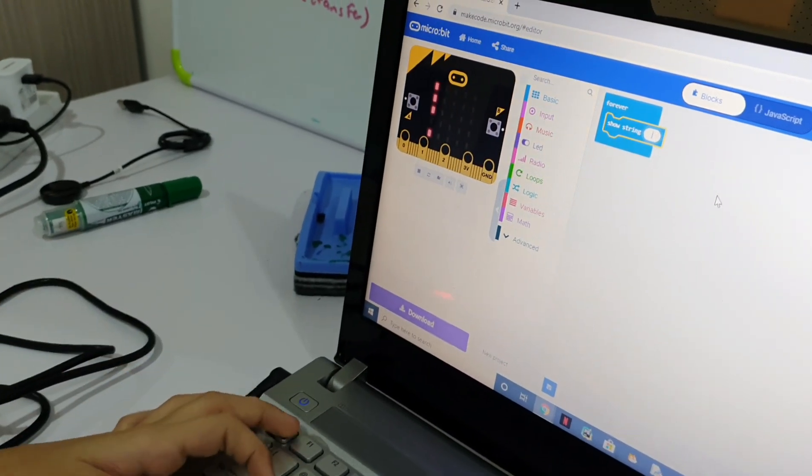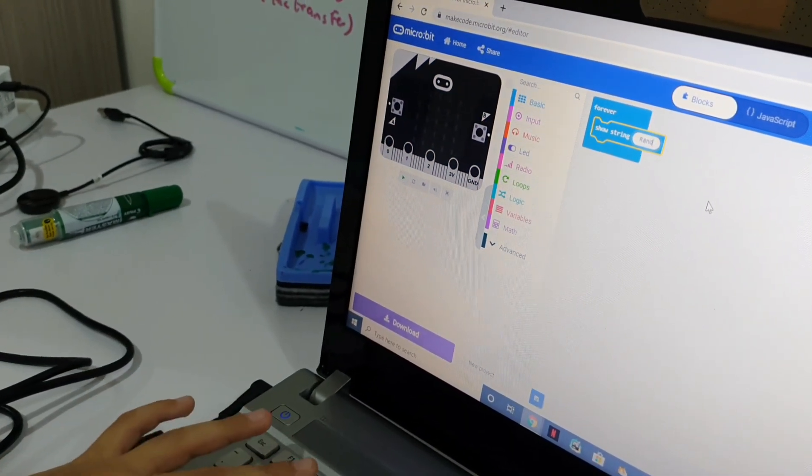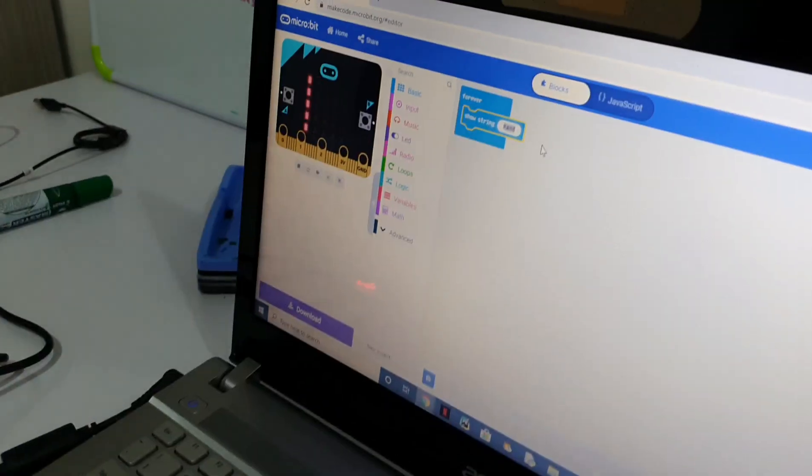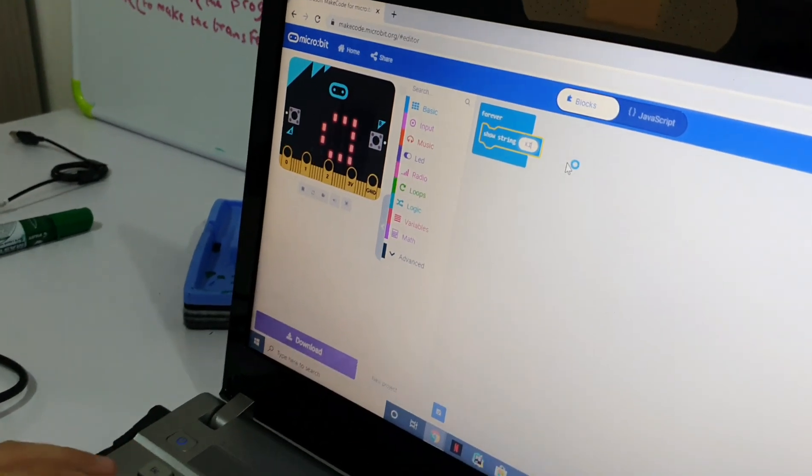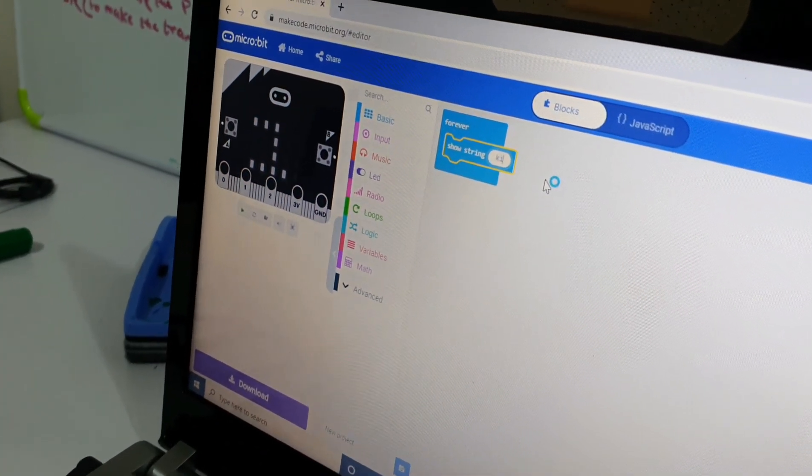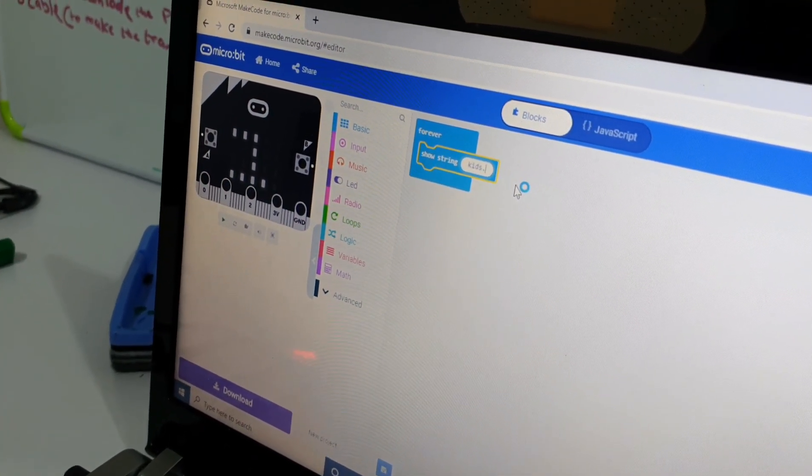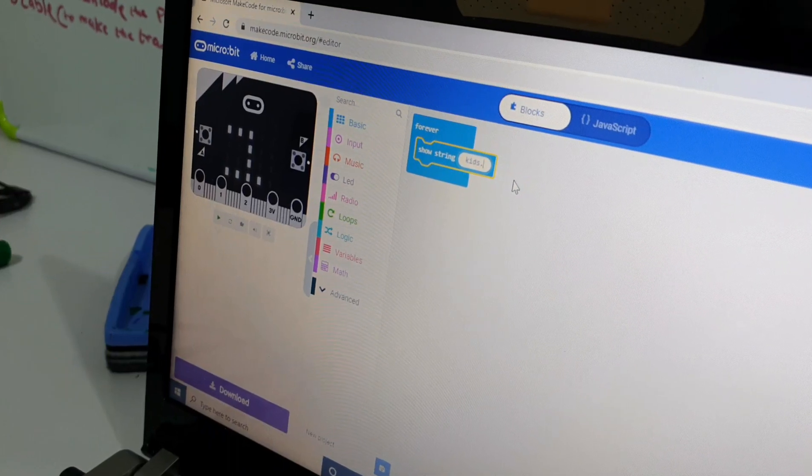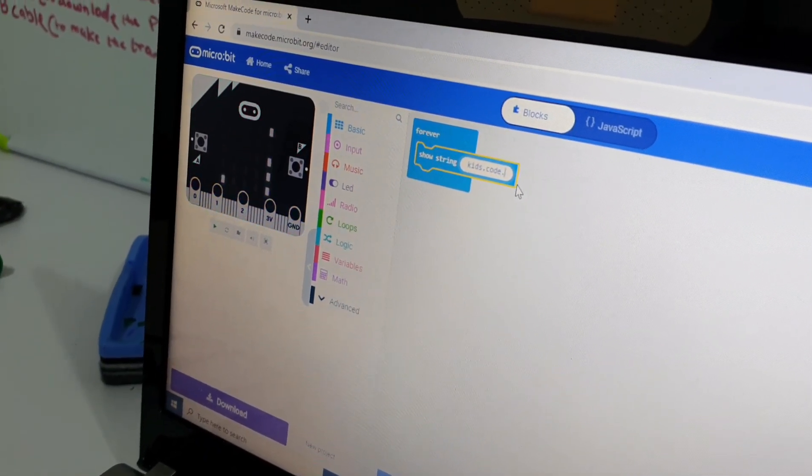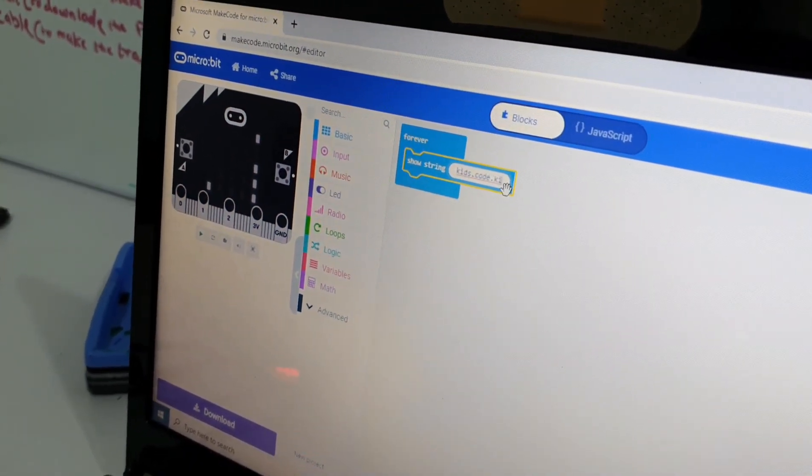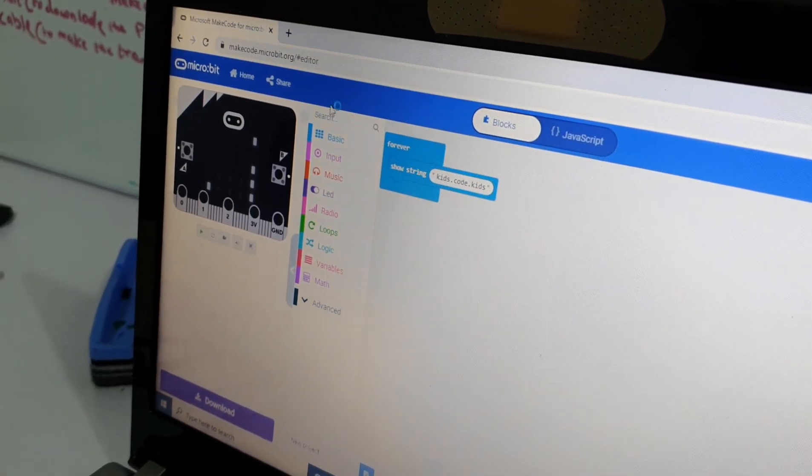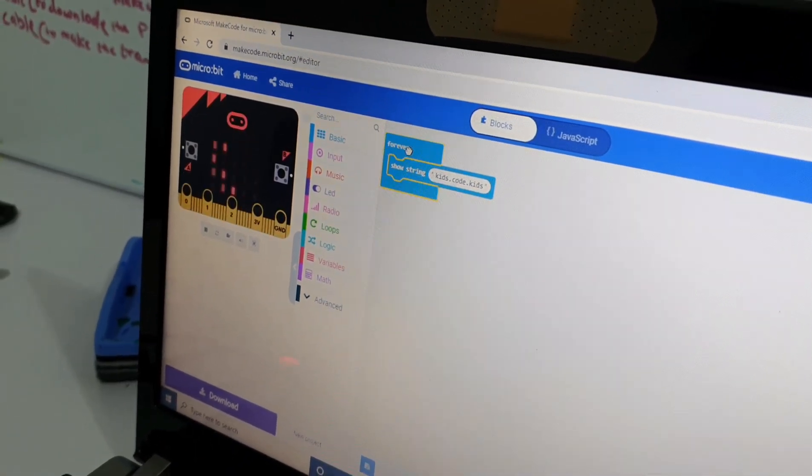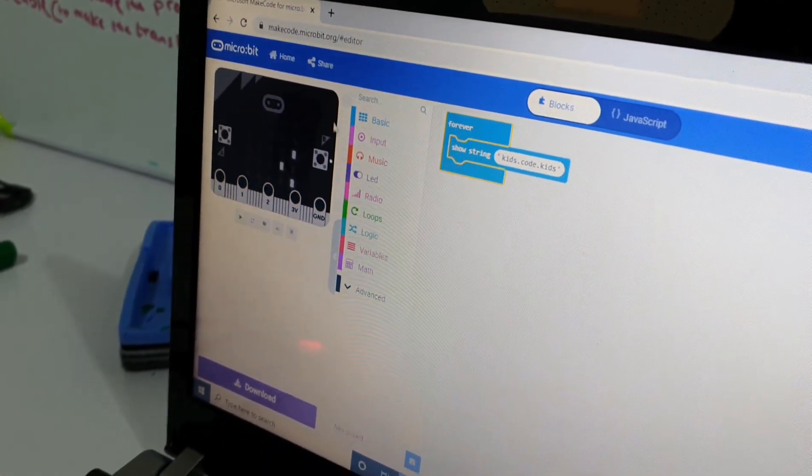I'll just write my name. I'm going to write kids.code.kids there! There! It's supposed to say kids code kids.